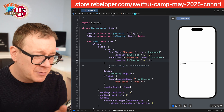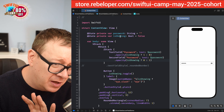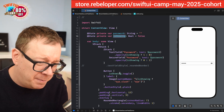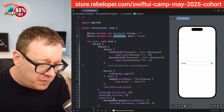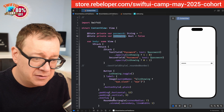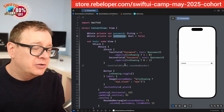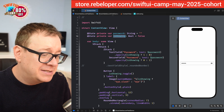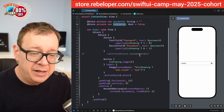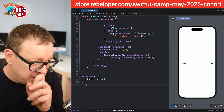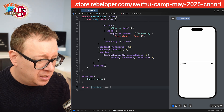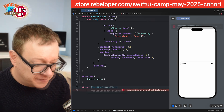But it has some quirks — we have to manage the `isShowingPassword` state, all the button logic, and the rounded rectangle overlay. So let's extract this into a custom view. I'll create a struct called `VisibleSecureField`.